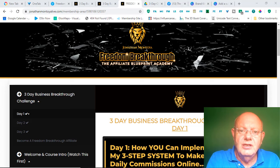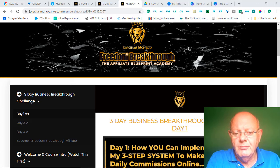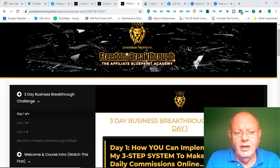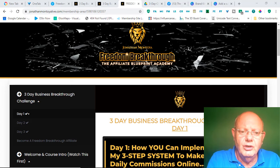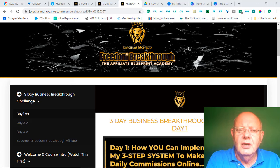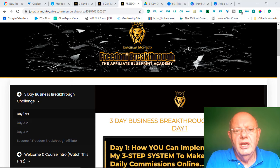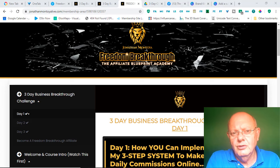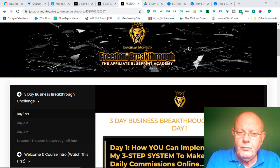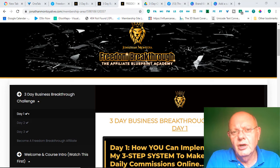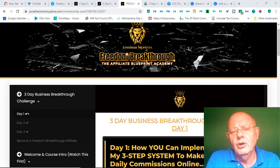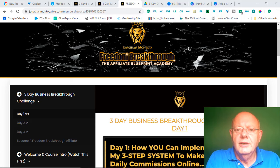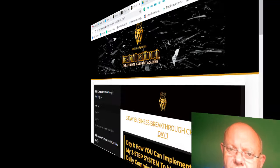Now as you can see, I'm here inside of the members area of the 3-Day Business Breakthrough Challenge and I'll be taking you through the challenge, showing you what it is you can expect to find inside of it. I'll show you the topics that are covered by the challenge, then I'll move on to talk about the cost of the program and lastly, I'll give you my humble opinion on whether I think it's a worthwhile program to invest in or not. So let's get into it.